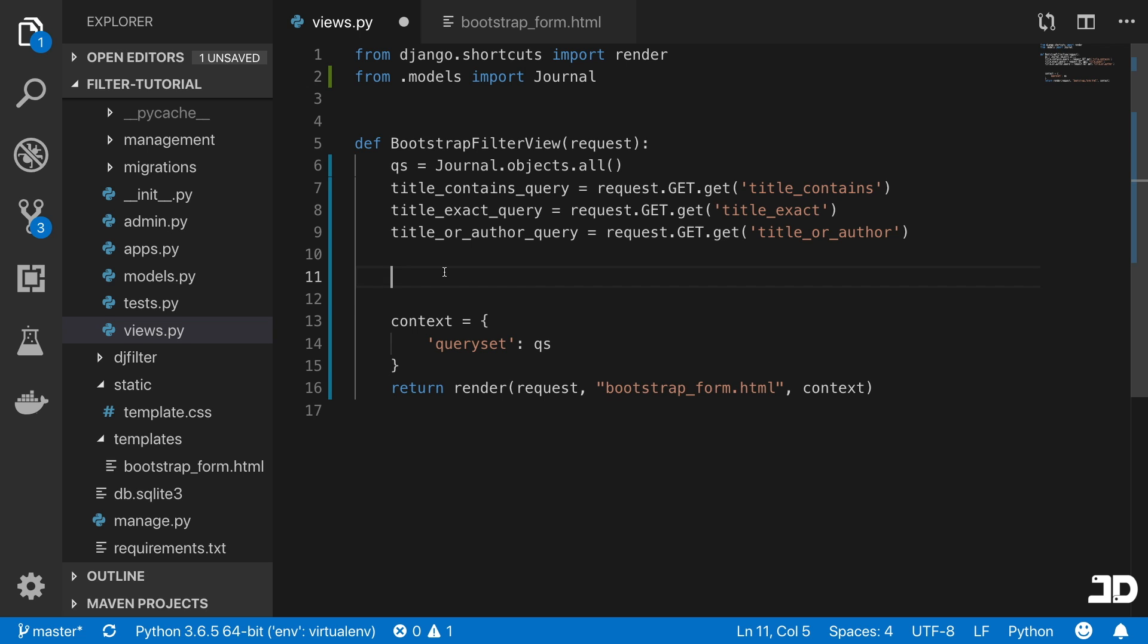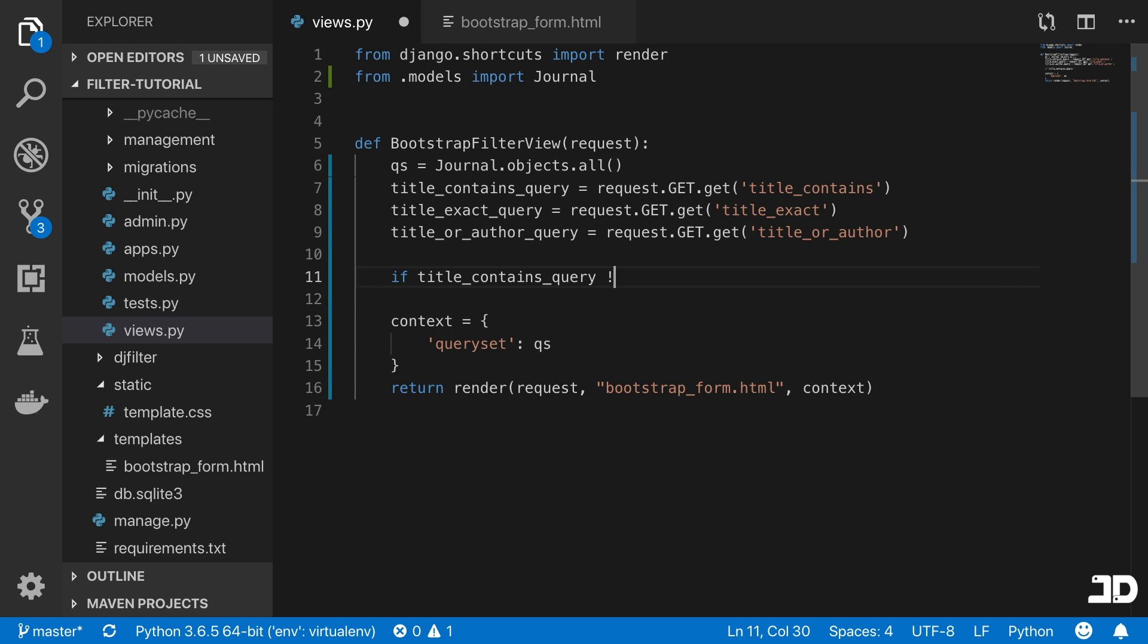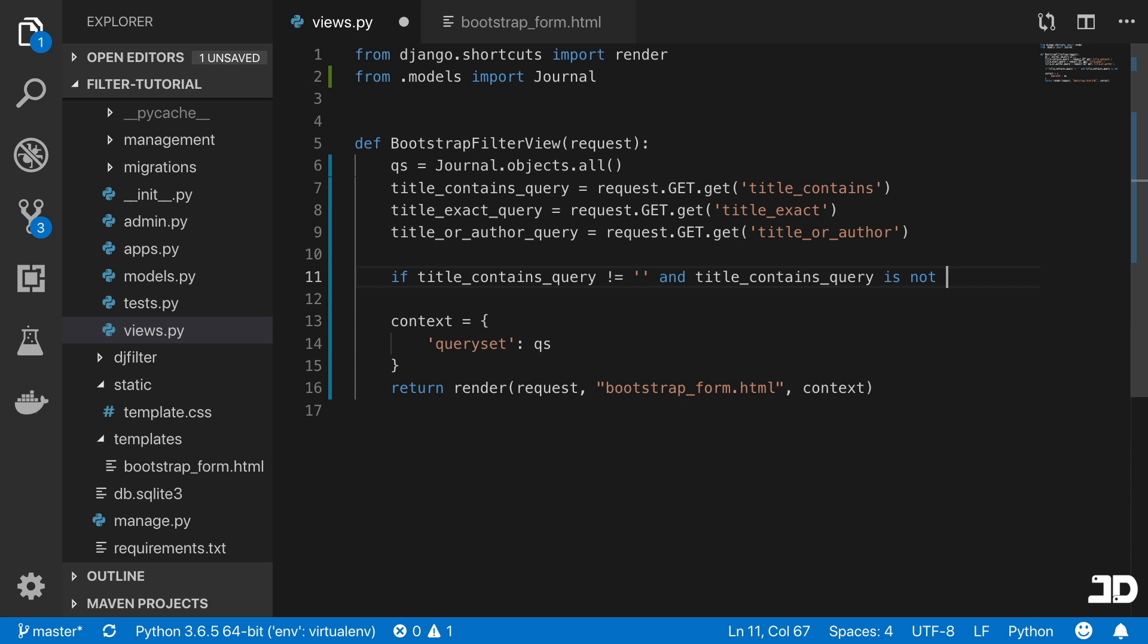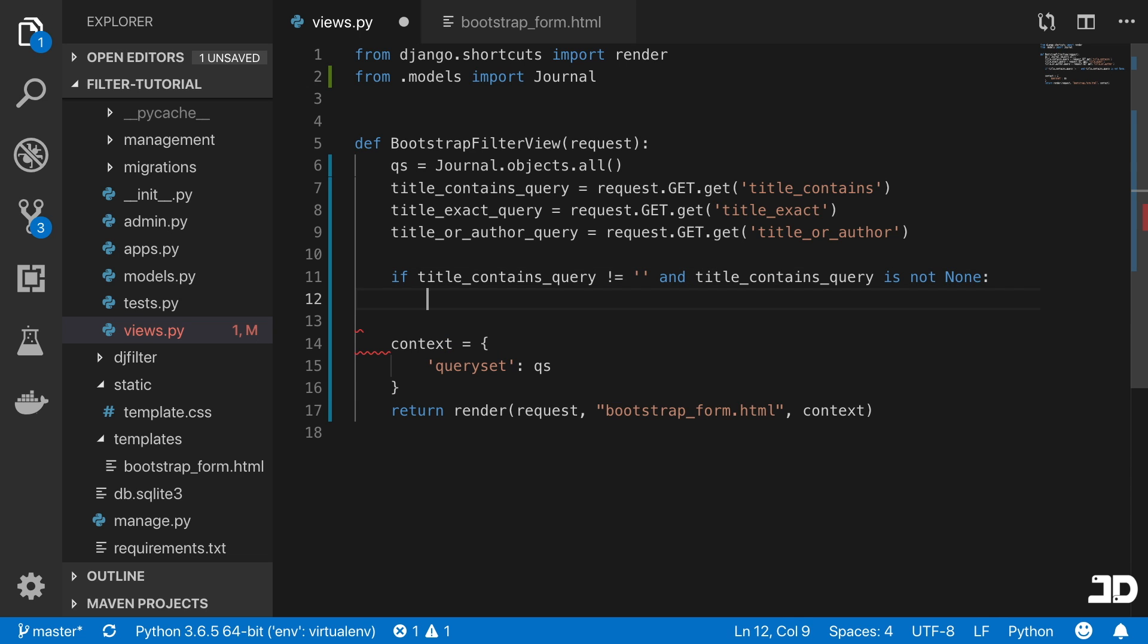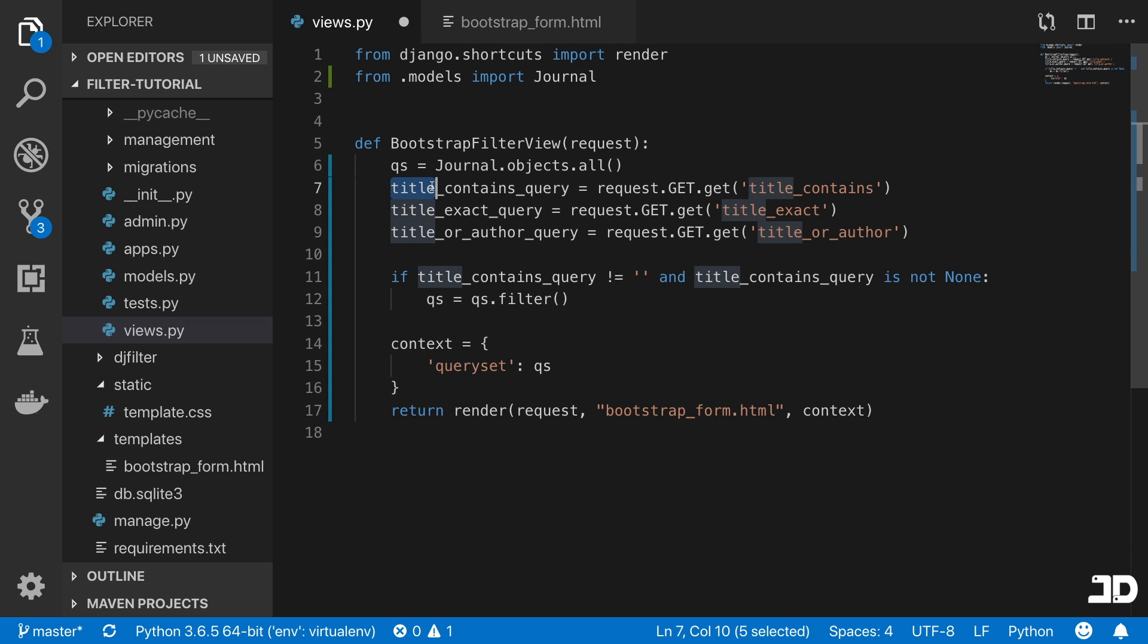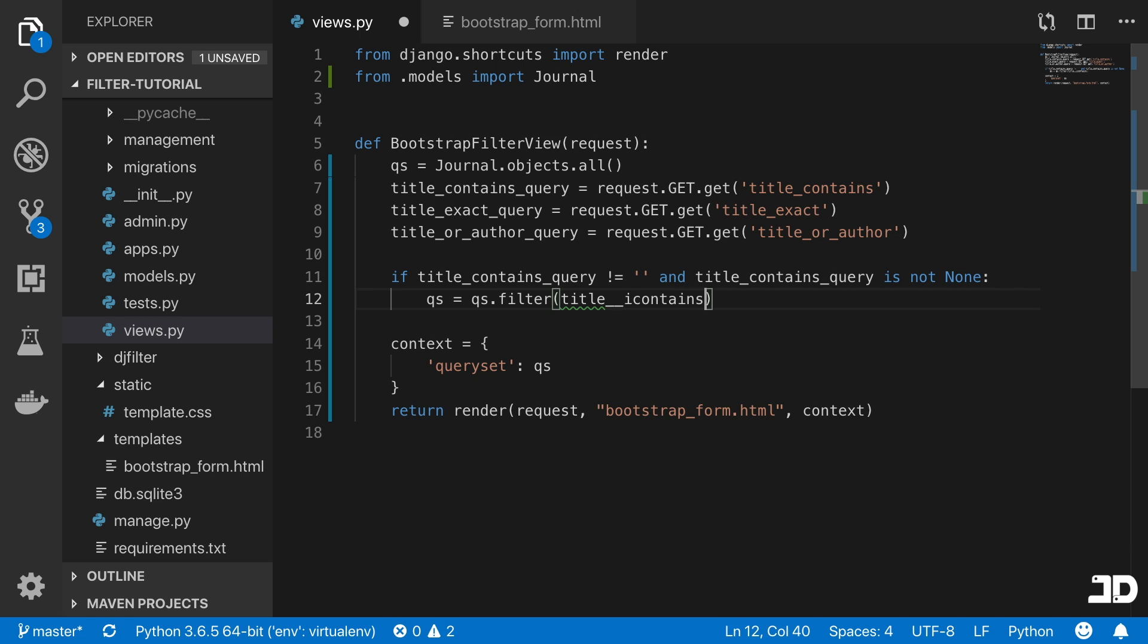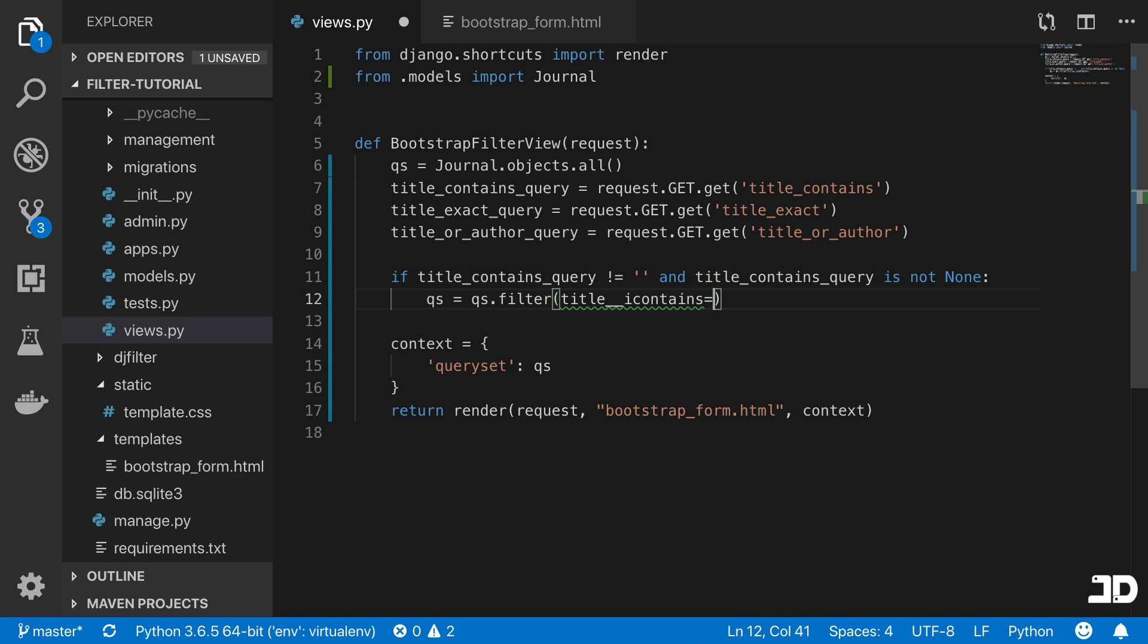What we're going to do is we'll say if the title_contains_query is not an empty string and it is not none, then we're going to say that the query_set equals to query_set.filter. So basically, we're taking the starting point and filtering it down. What do we want to filter it by? Specifically the title field. So we specify the title, and here we use the double underscore i_contains. This basically checks that the title contains the query that you've passed in. So we can say equals to that contains query.